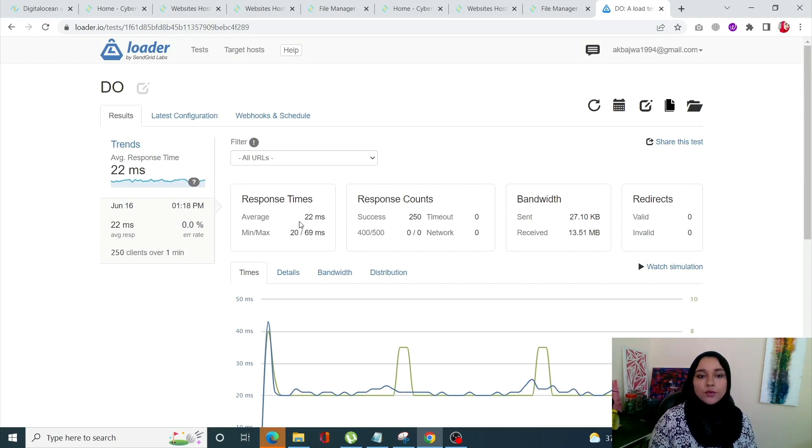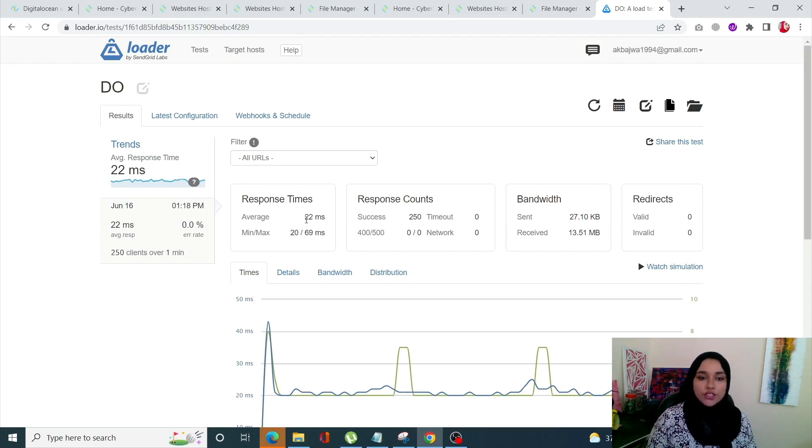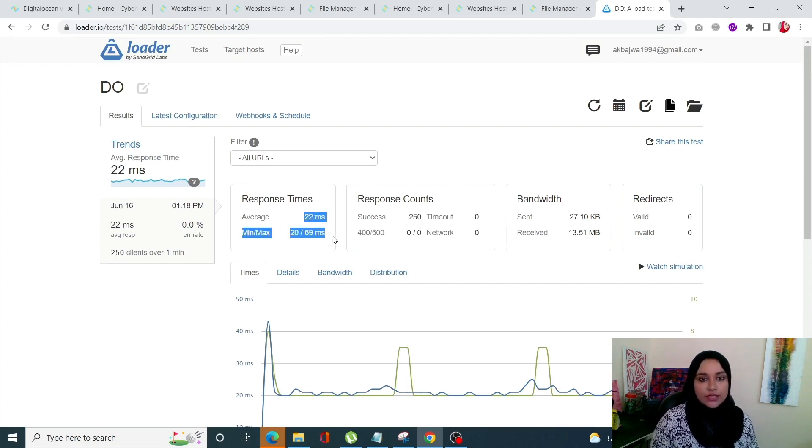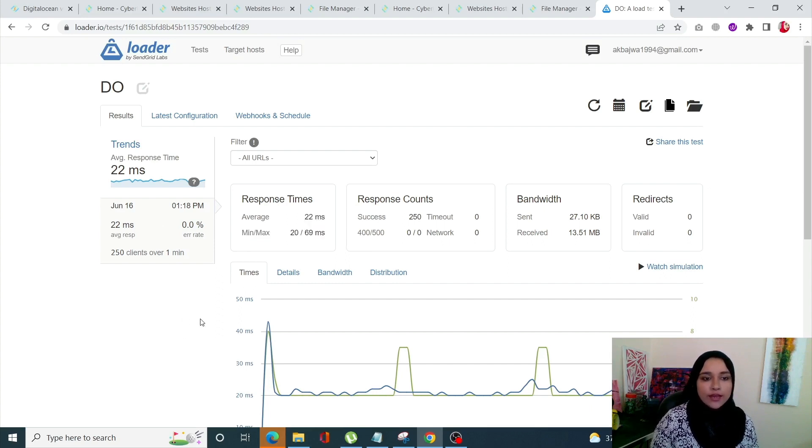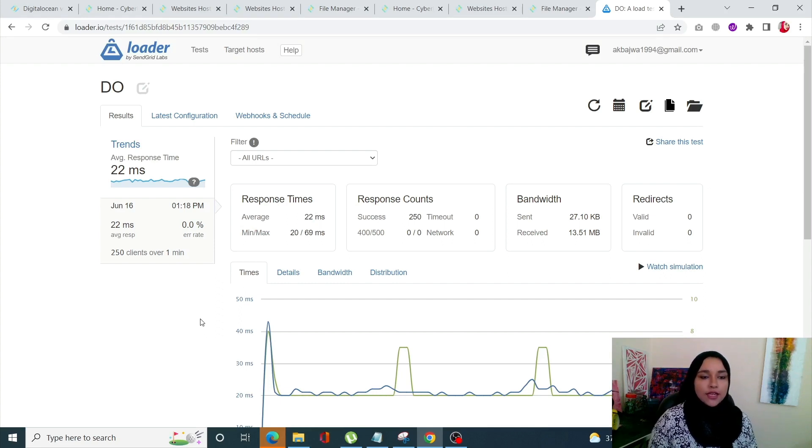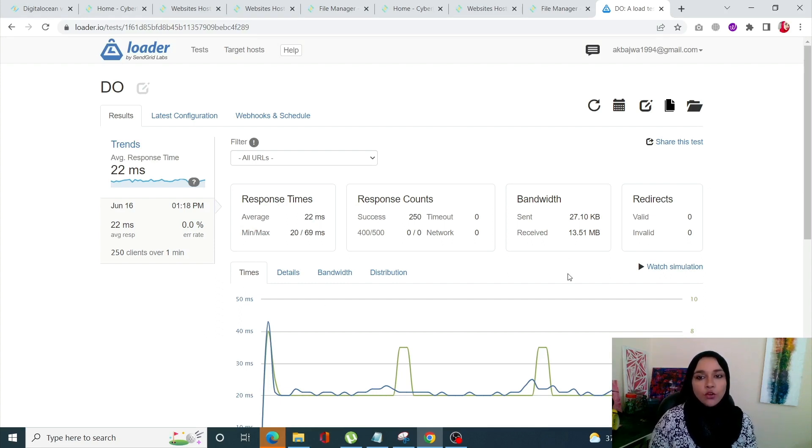It's done. For DigitalOcean our response time has been 22 milliseconds with minimum of 20 and maximum of 69 milliseconds. Again there were no errors and the test was successful. So we just concluded all three of our tests.